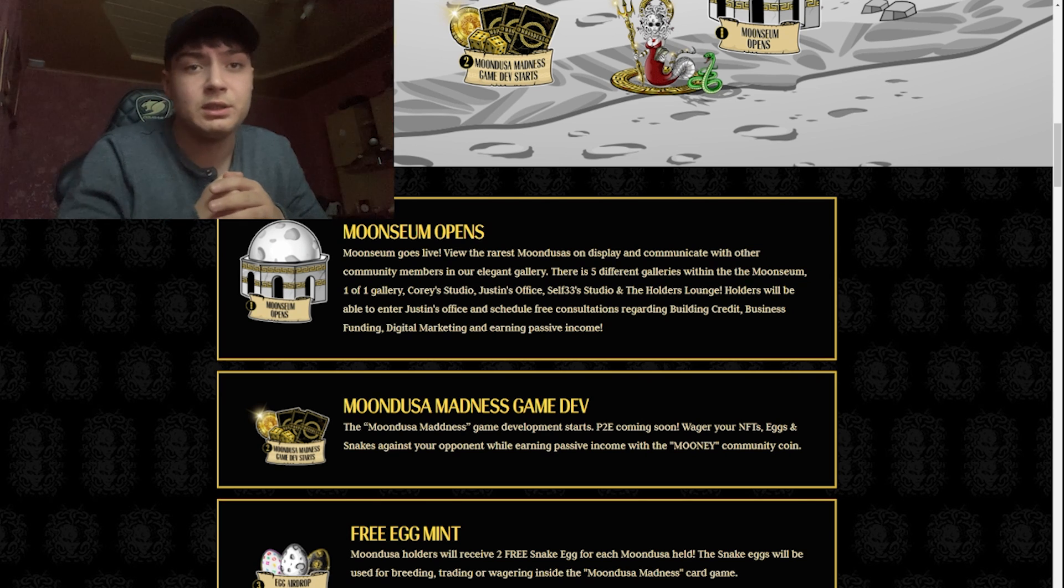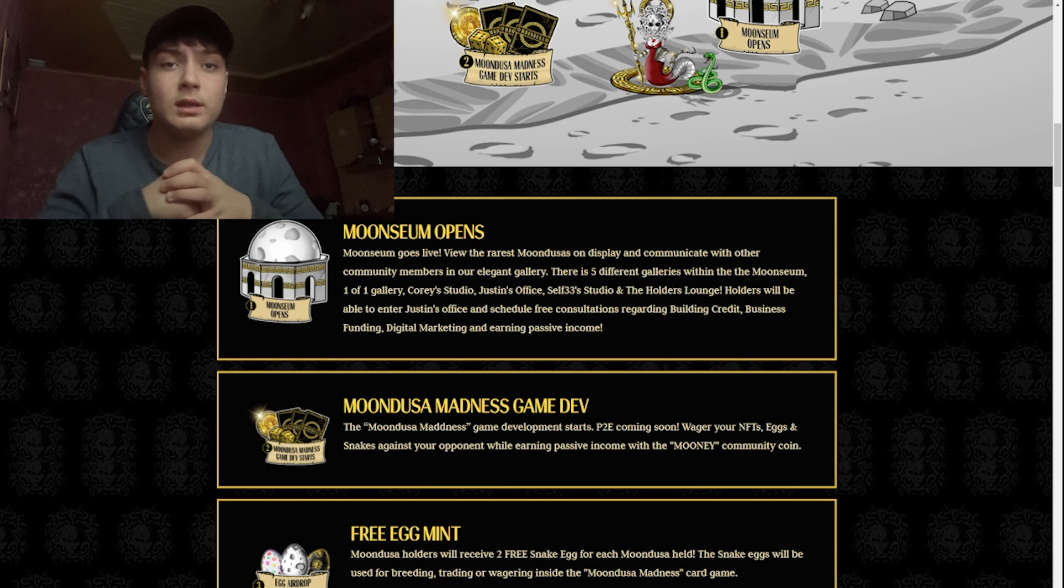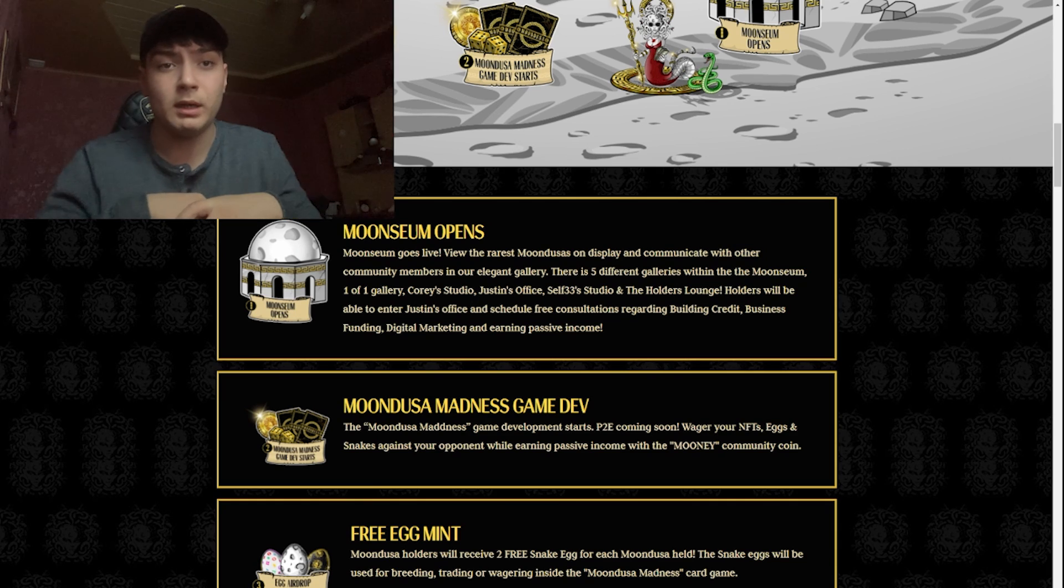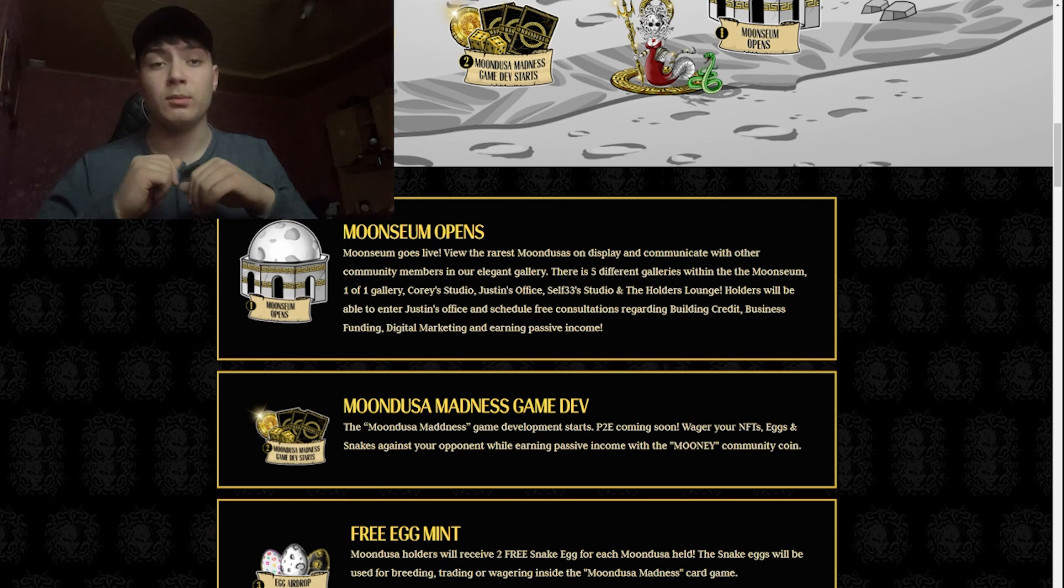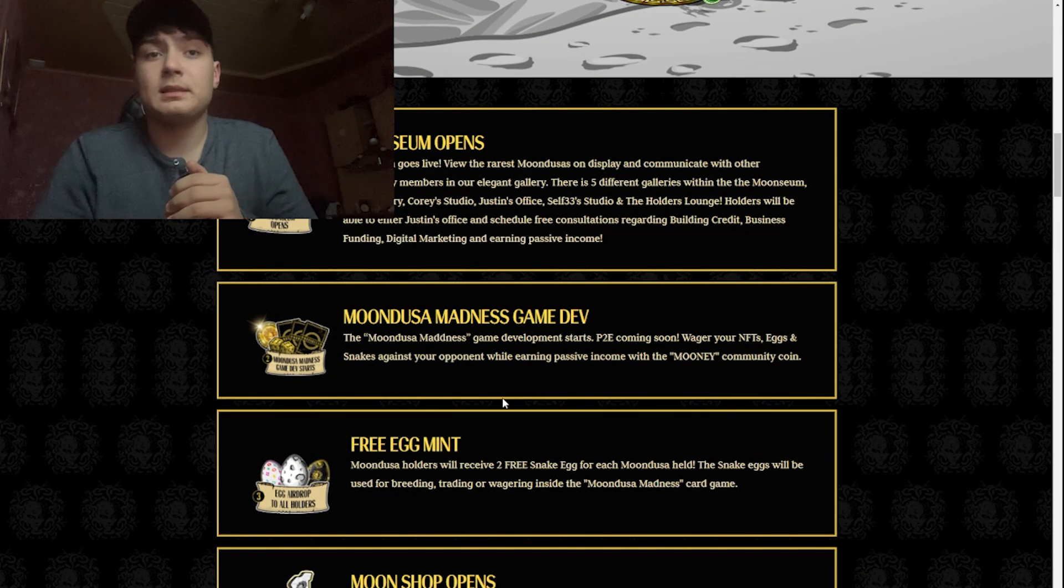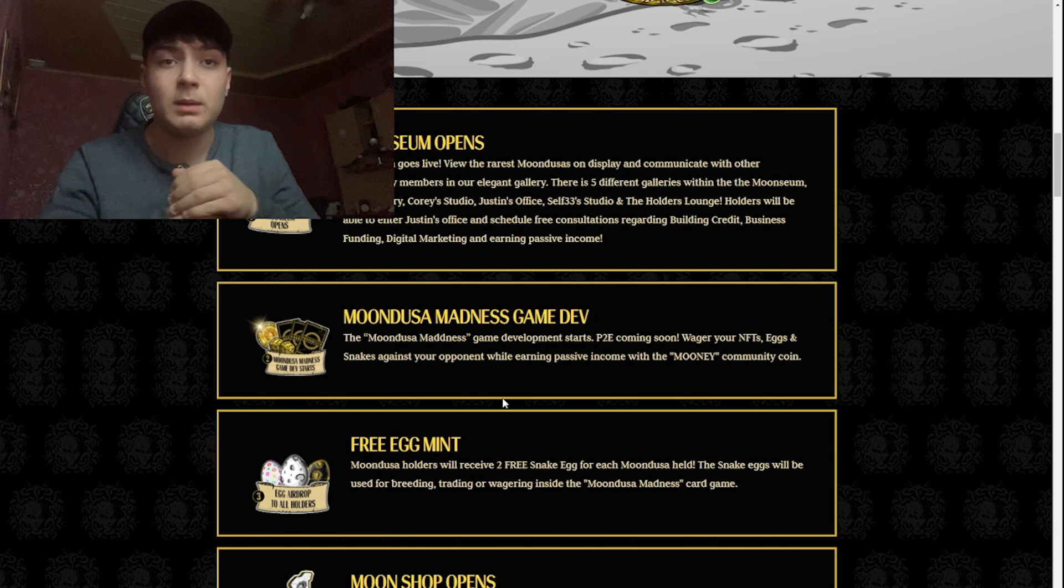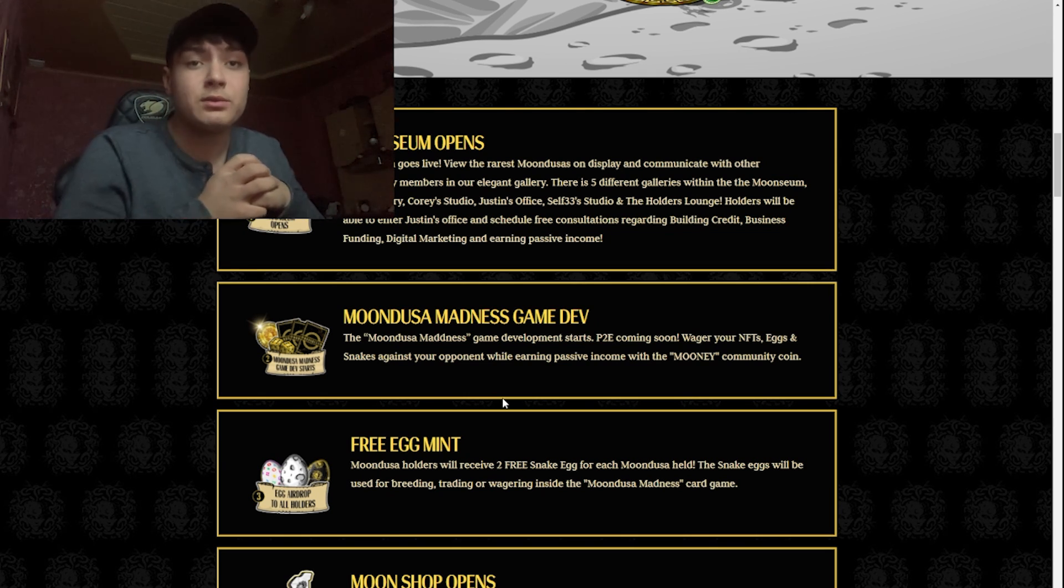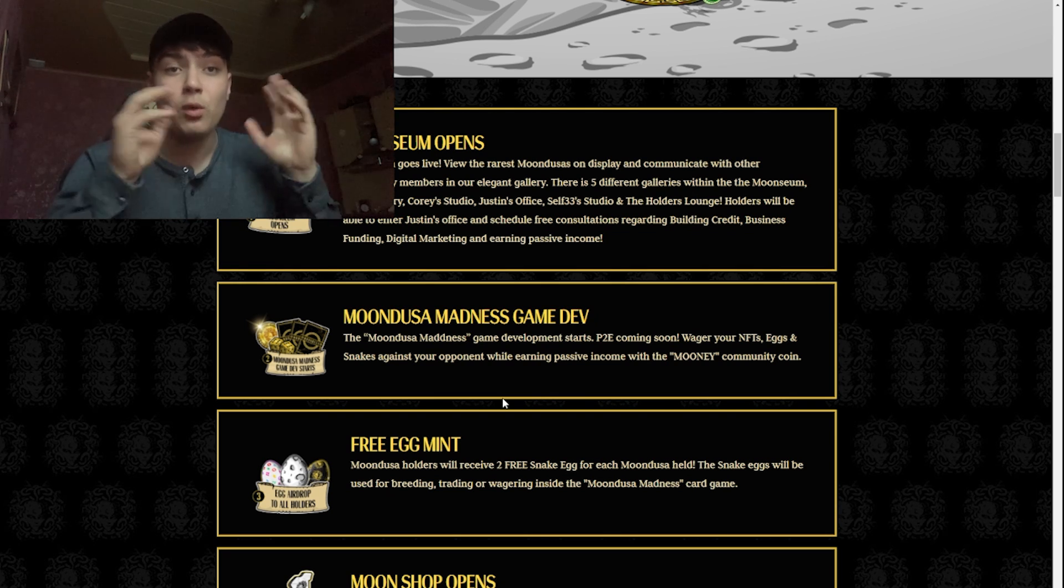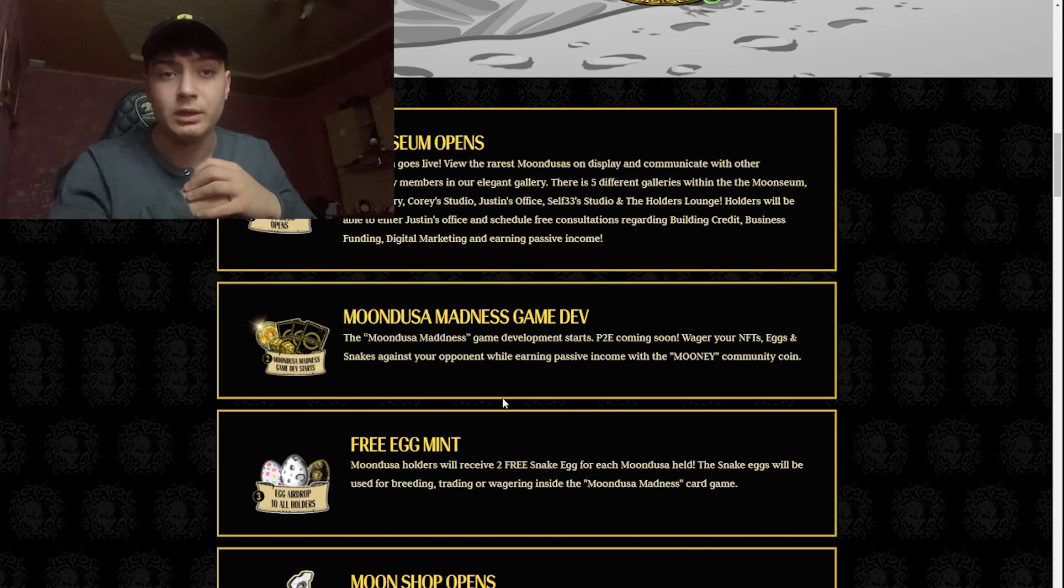Holders will be able to enter Justin's office and schedule free consultation regarding building credit, businesses, funding, digital marketing, and earning passive income. At the second one we have the Mundusa Madness game. Game development starts, play to earn coming soon. Wager your NFTs, eggs, and snakes against your opponent while earning passive income with moony community coin.